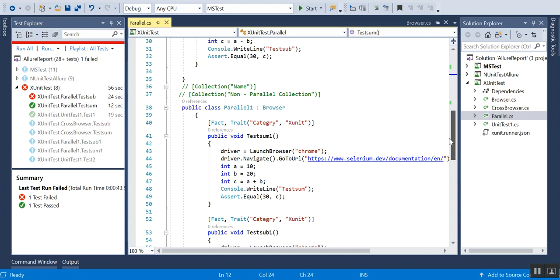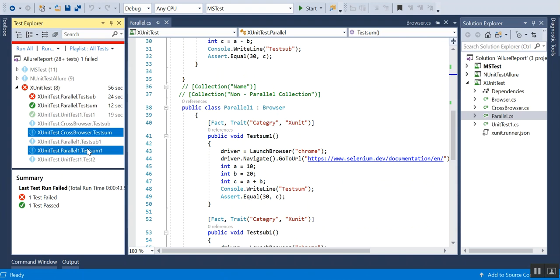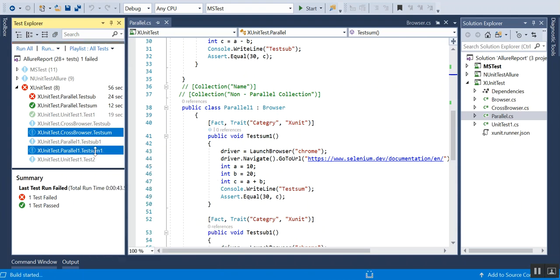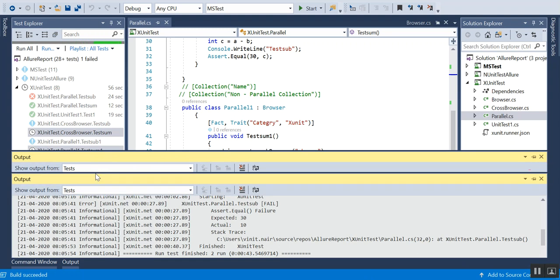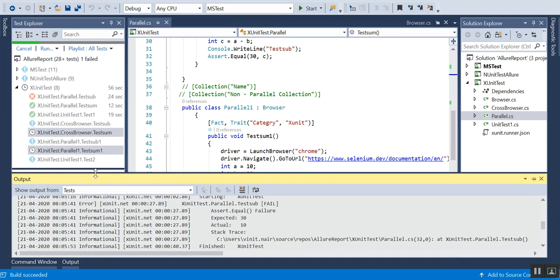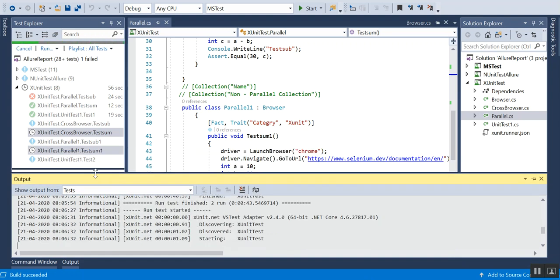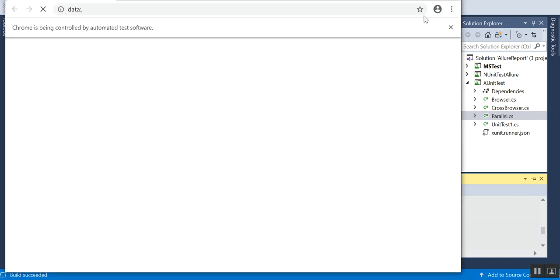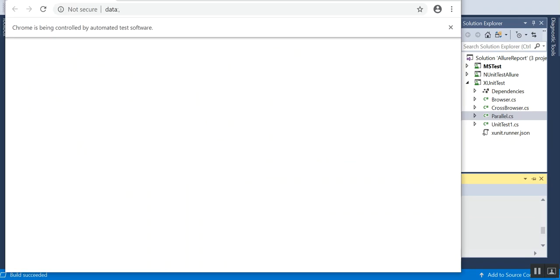I am just running it. You can see both have started at the same time, so it's going for parallel. You can see two Chrome browsers have opened - this is the first Chrome, this is the second Chrome. So I have two Chrome running.